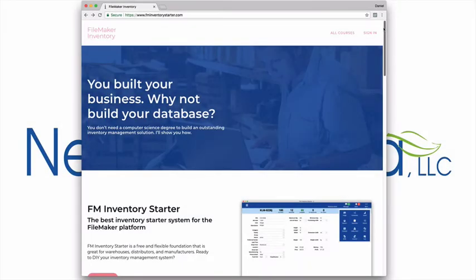FM Inventory Starter is free and available now at www.fminventorystarter.com.